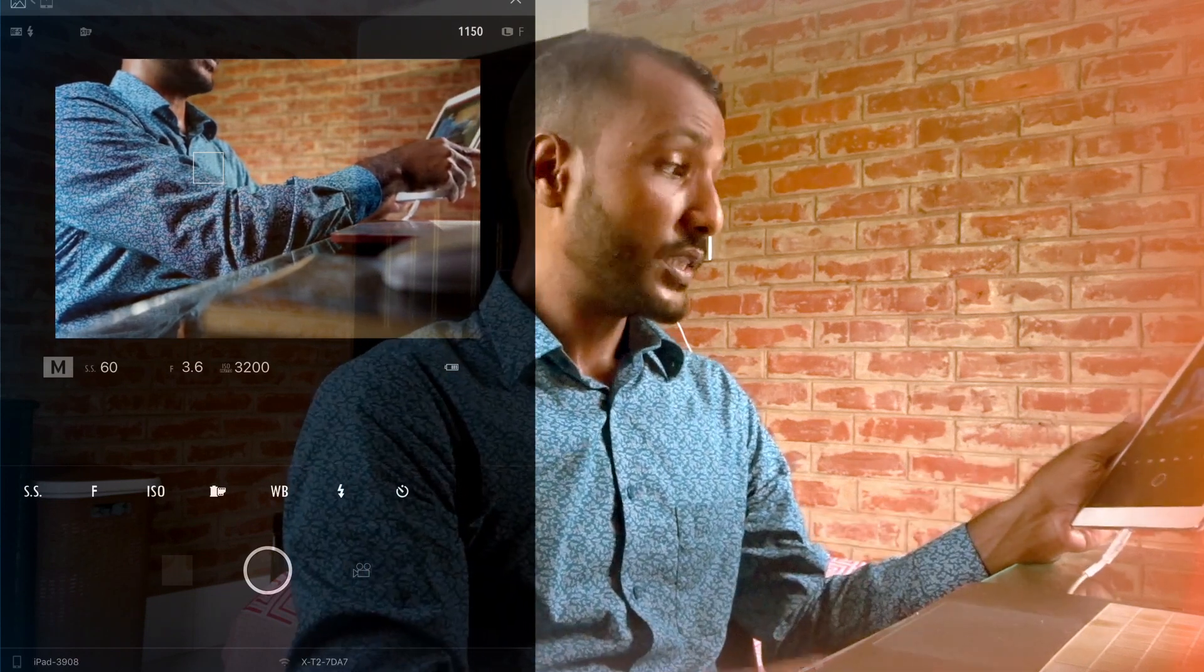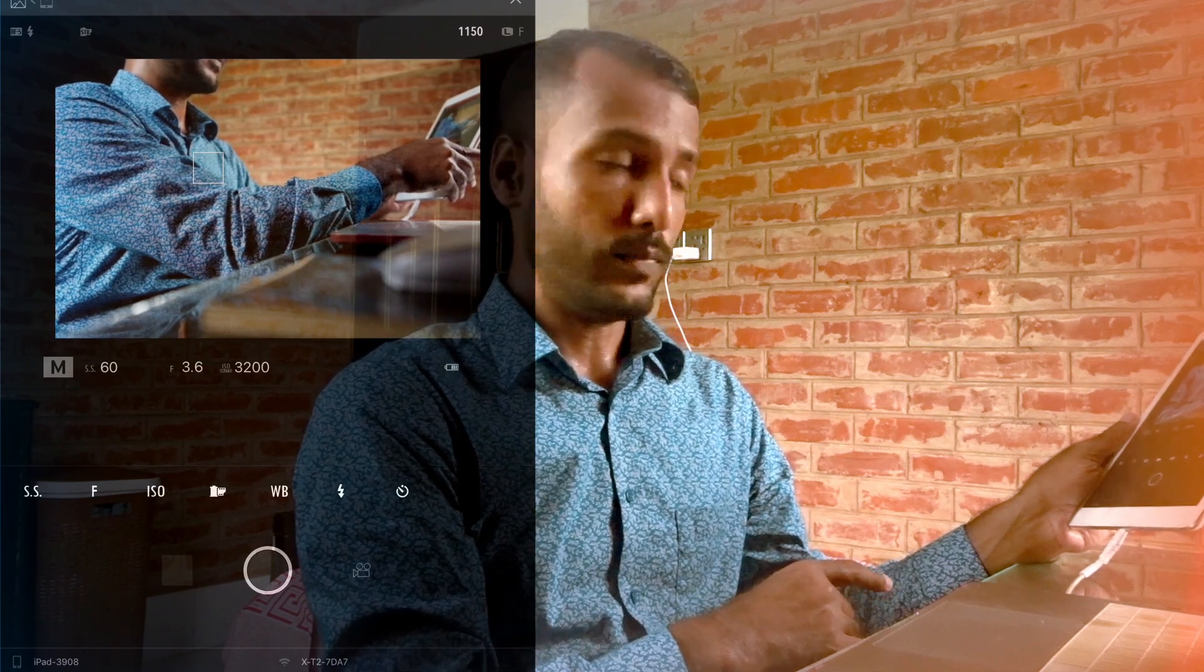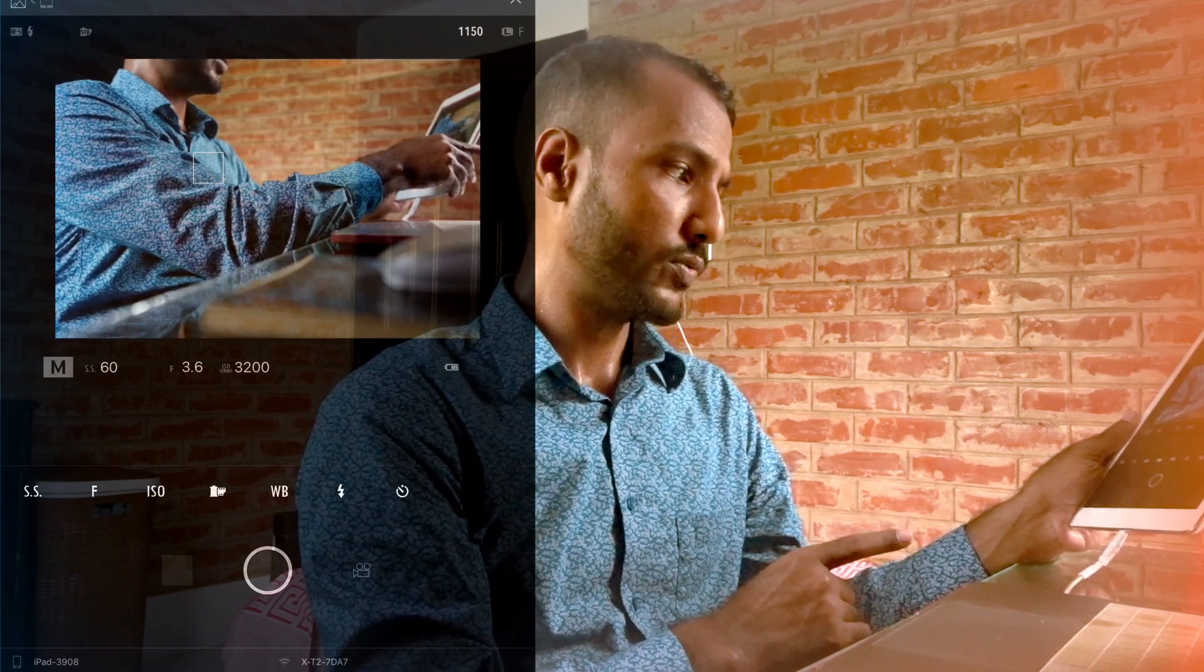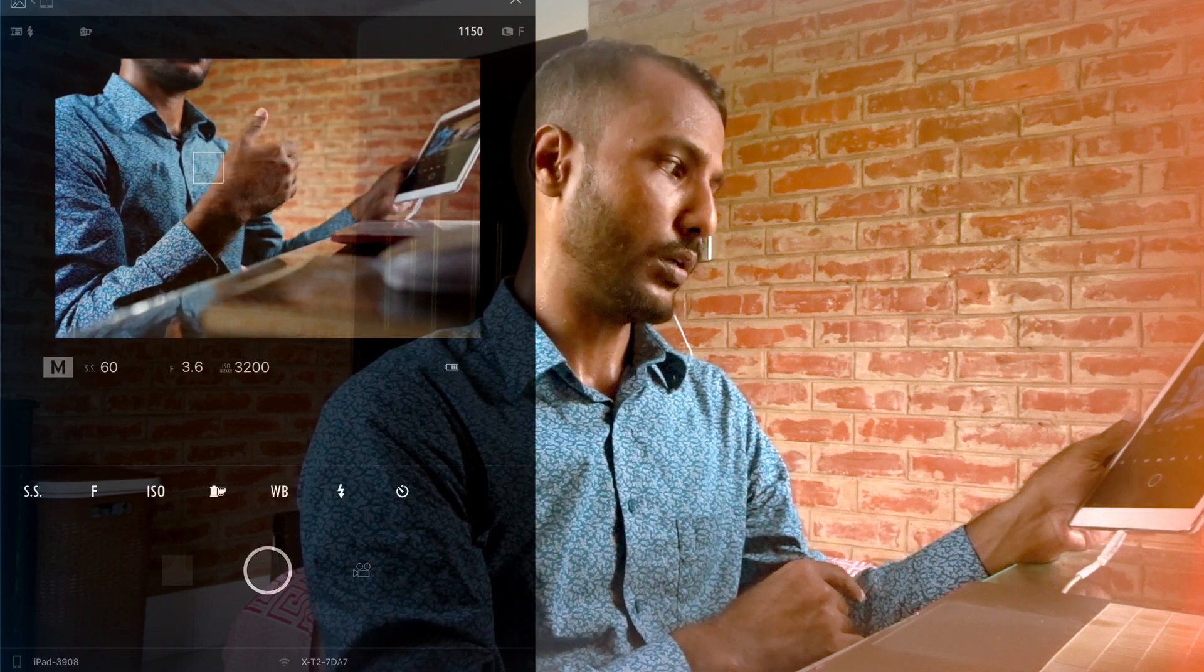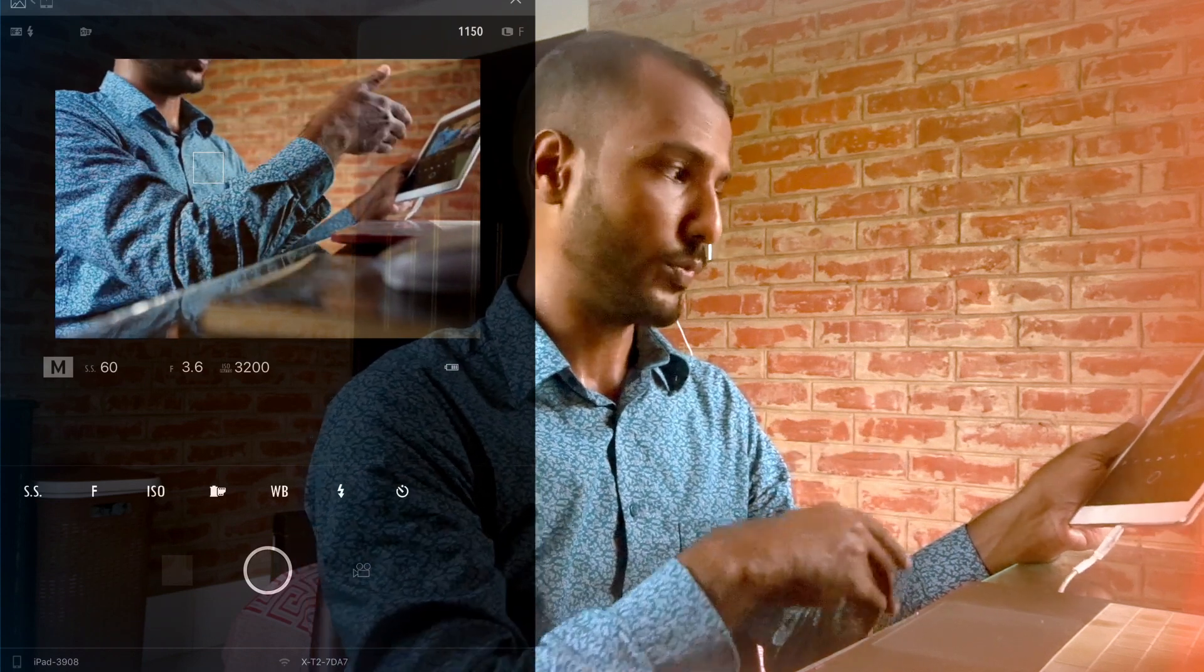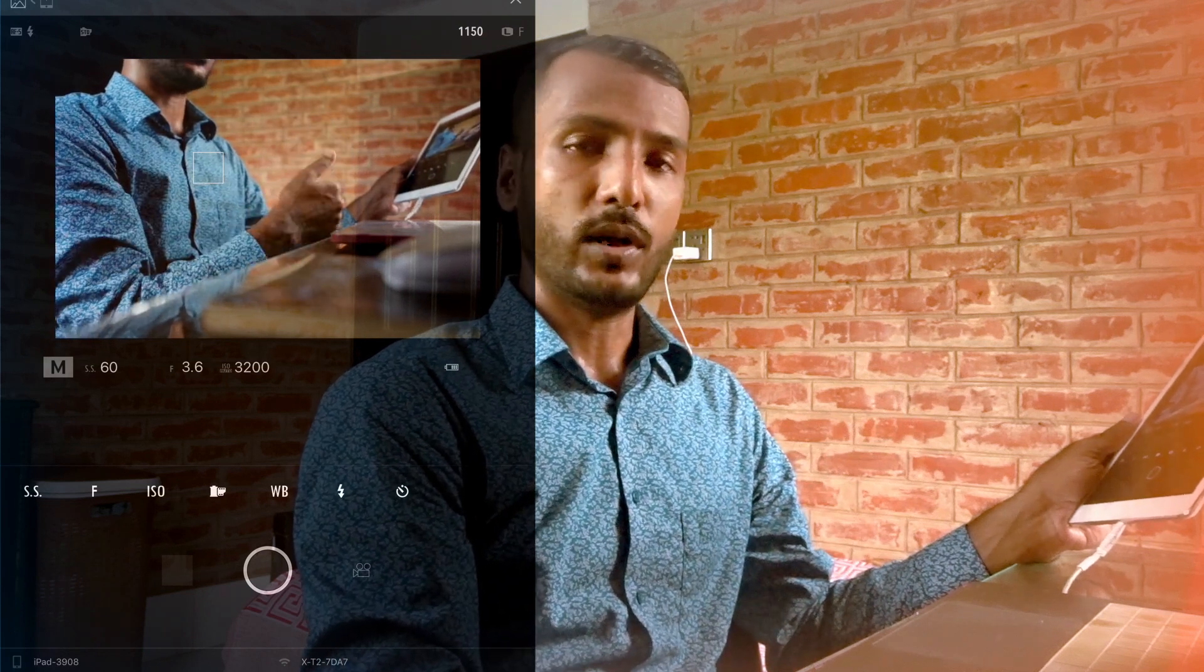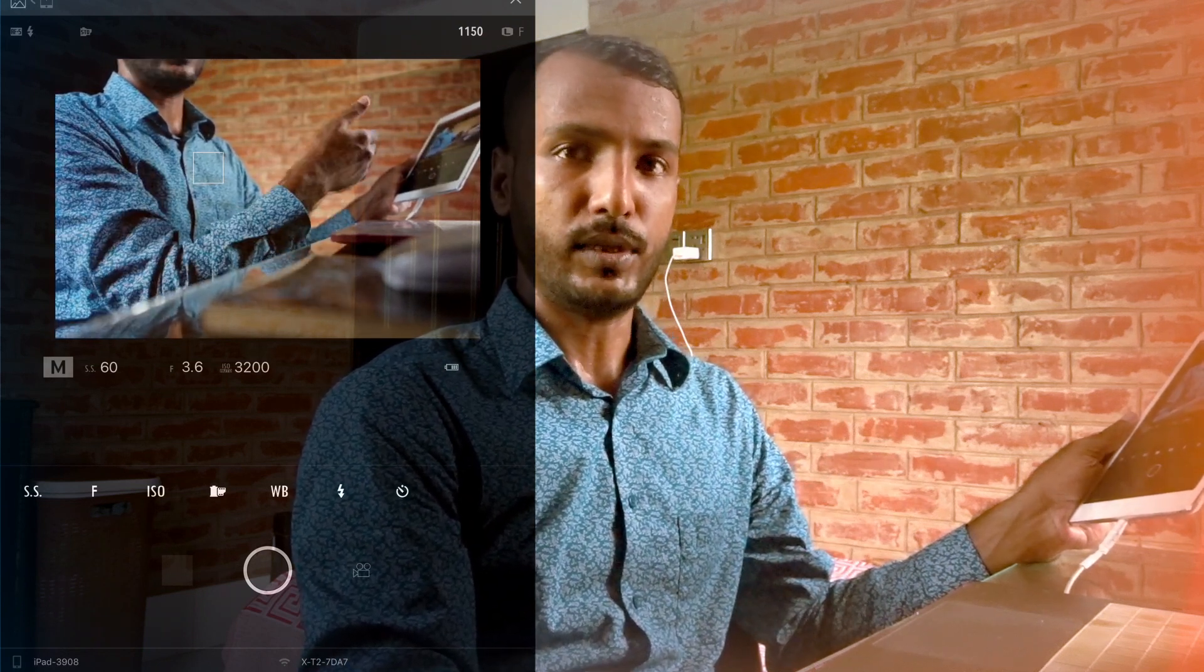So friends, this is how you can get control of your camera on your smartphone using this app. It's quite useful. You can spend time to understand everything, it's not that complicated. So I hope this tutorial will help you. Thanks for watching, I will see you next time. Goodbye.